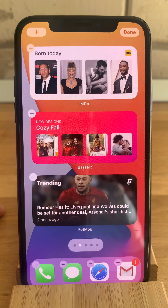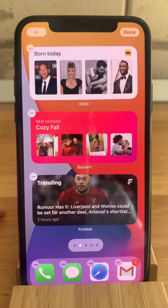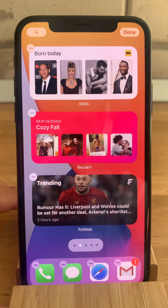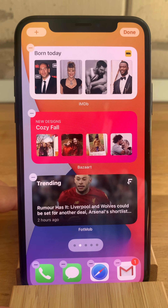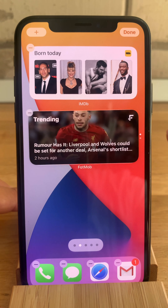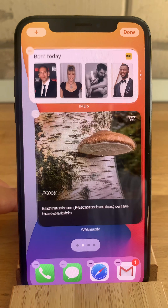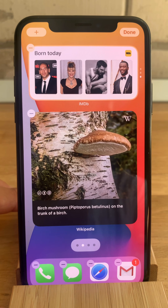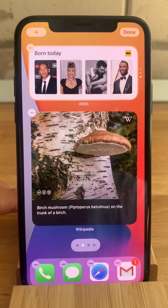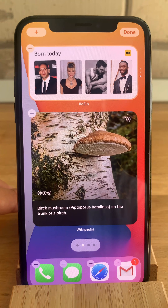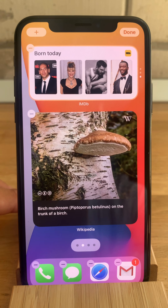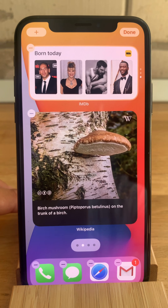Now another nice little trick allows you to combine the widgets and build a smart stack right away. Just drag and drop them one on top of the other and you have a smart stack of third-party widgets. Of course, you can combine the third-party widgets with the stock apps to build the best view for your iPhone home screen.